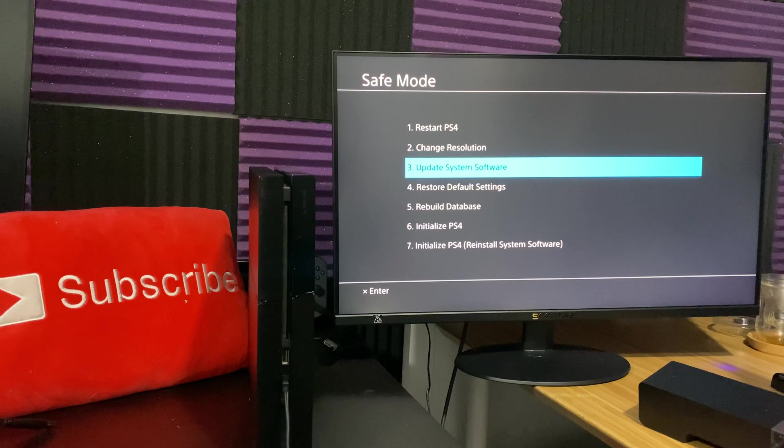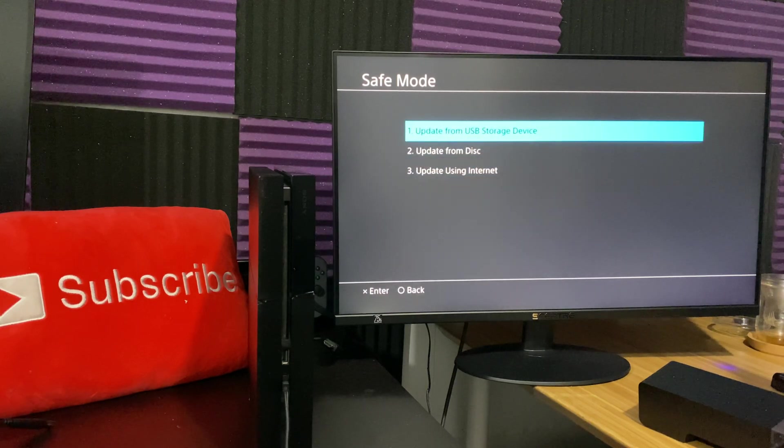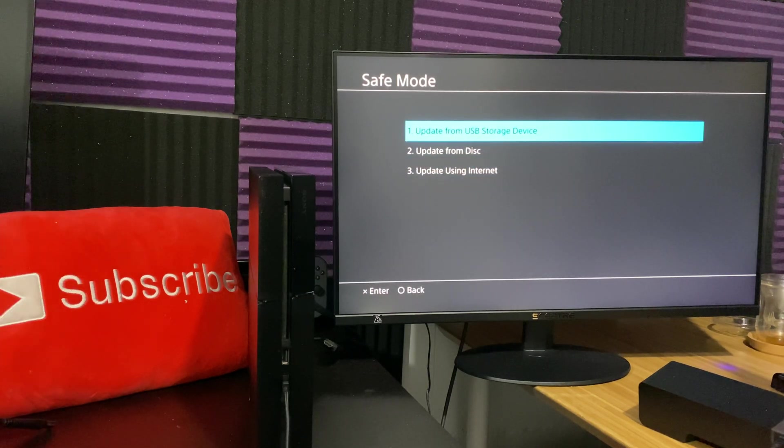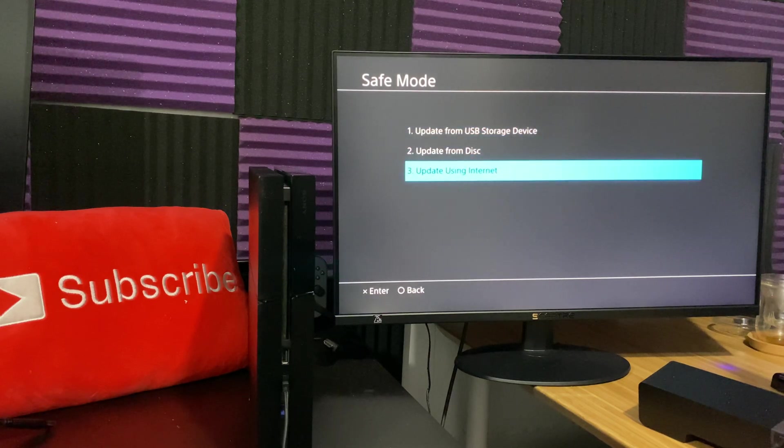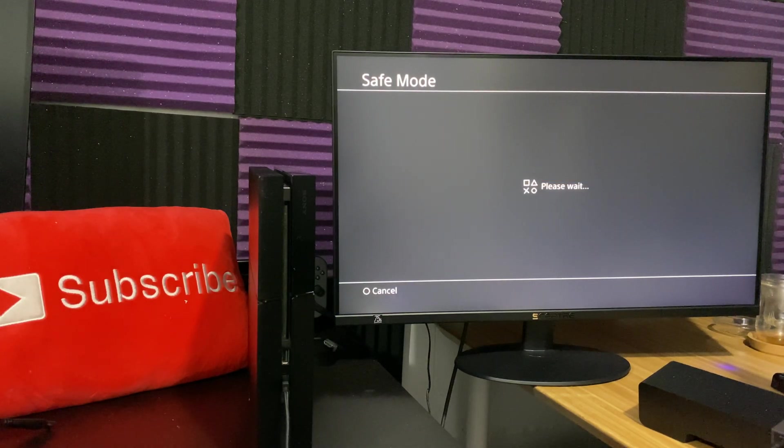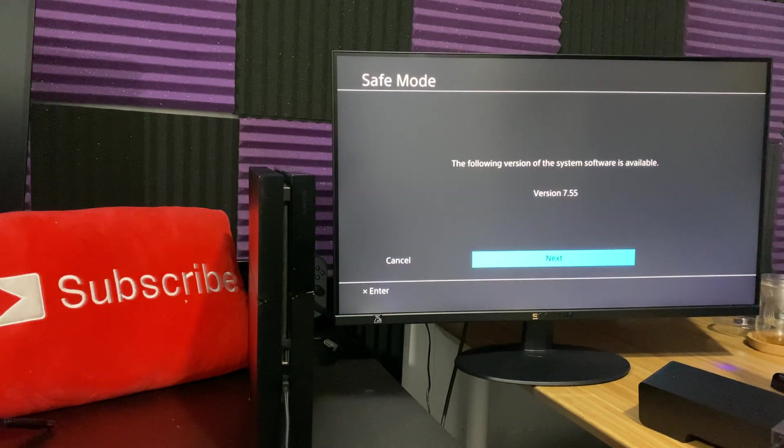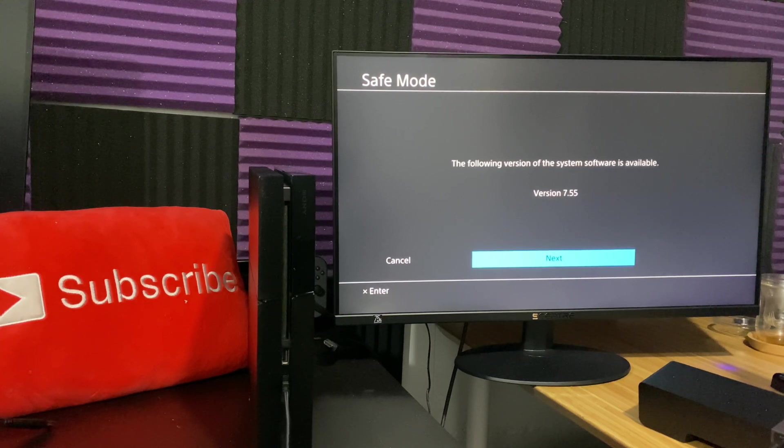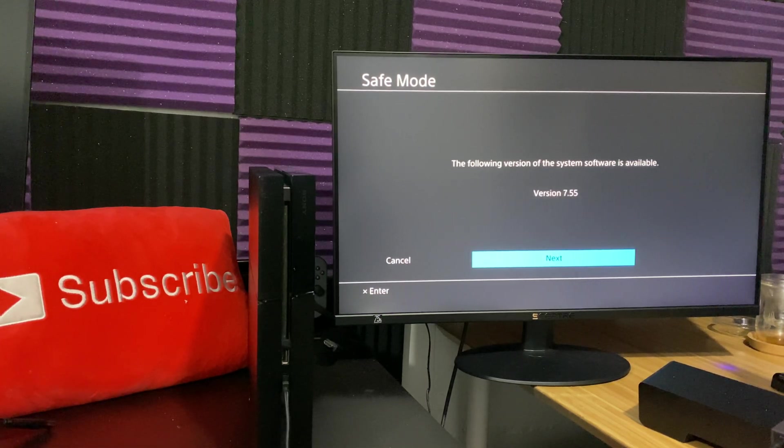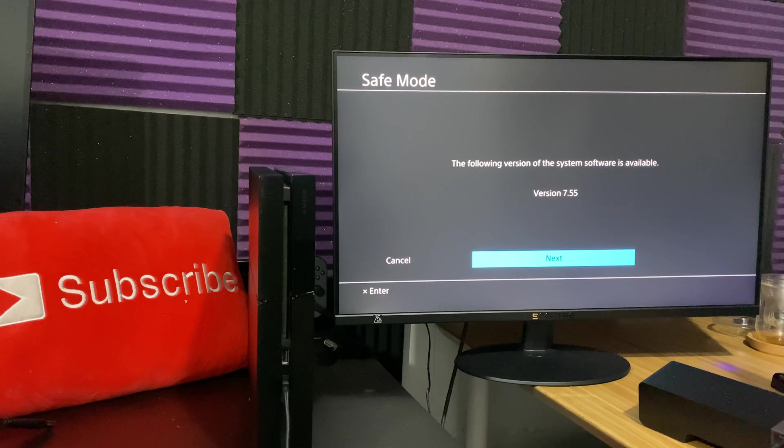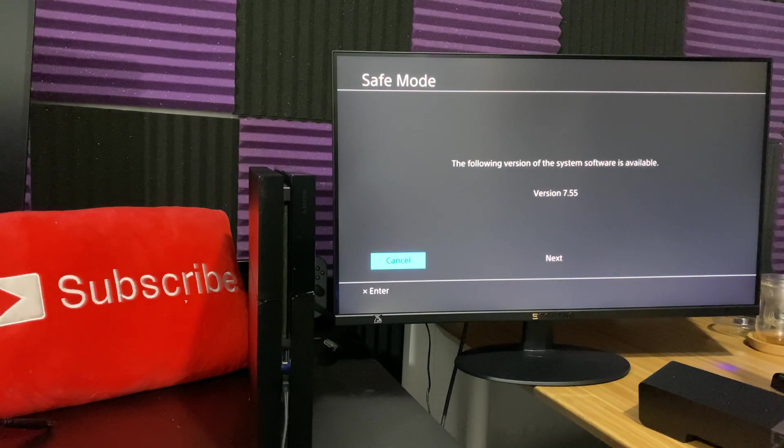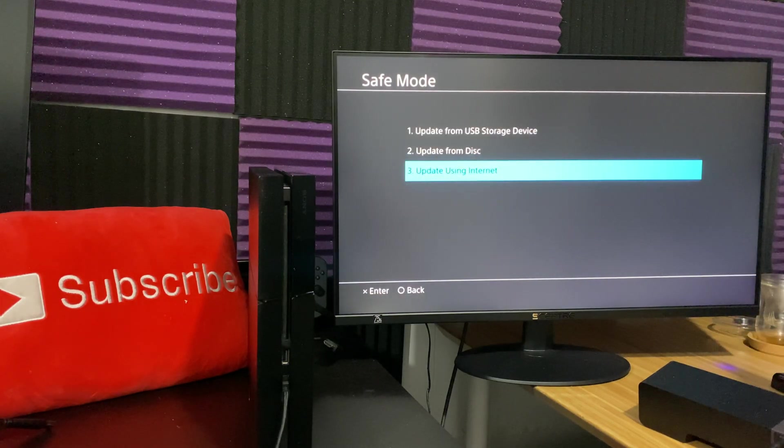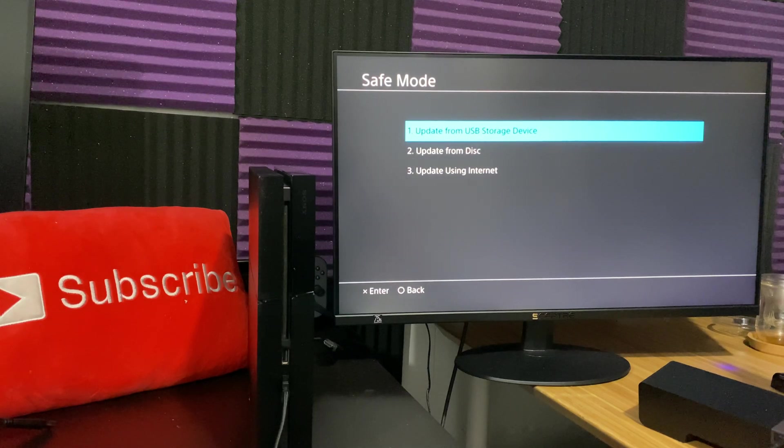Now, there's two ways you can update your system software. You can update via a USB storage device or you can update using internet, which will literally update it right now on your PlayStation 4. I've actually made a video on this, how you can reinstall your software without a USB. This is technically one of the ways you can do this without losing any data. So, if you tried this and it doesn't work, try it from a USB storage device.